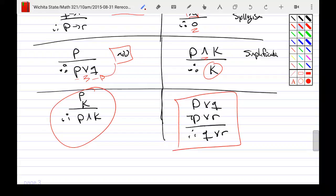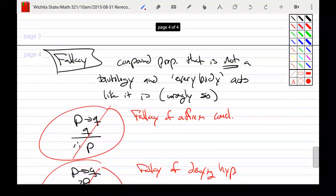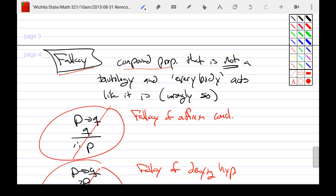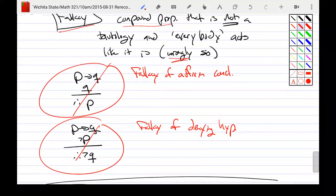Sometimes people pass off a contingency — something that is not a tautology — as if it were, and if you do that, that's bad reasoning. Mistakes like that, if they get used a lot, are going to be called a fallacy. So we have our compound proposition that is not a tautology, but everybody's acting as if it is — and they're wrong.